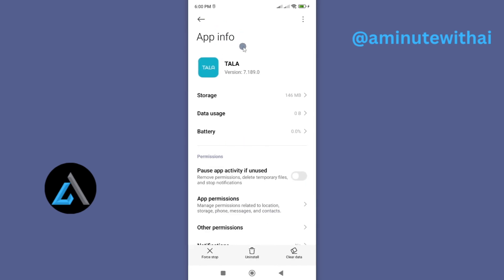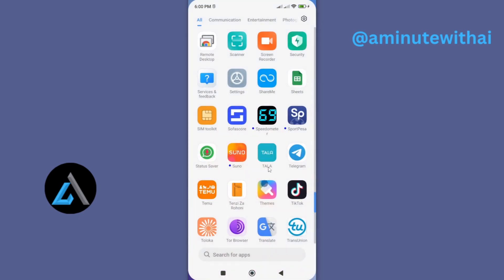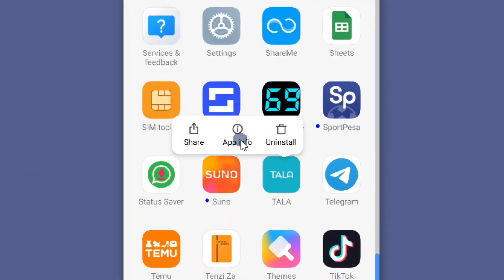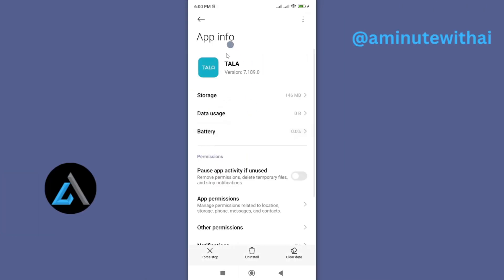However, if getting to this page is quite tedious for you or you can't find it, then let me show you a shortcut method. And for that, just go back and look for your app and then long press on it. And you'll see app info is here. If you tap on it, it will again take you to the app information page that we were on.